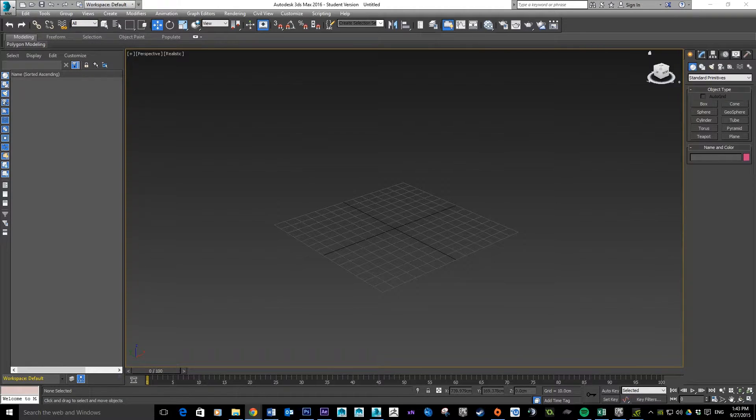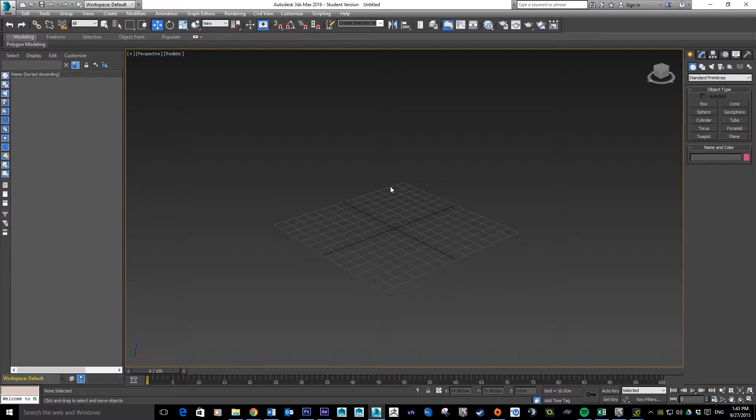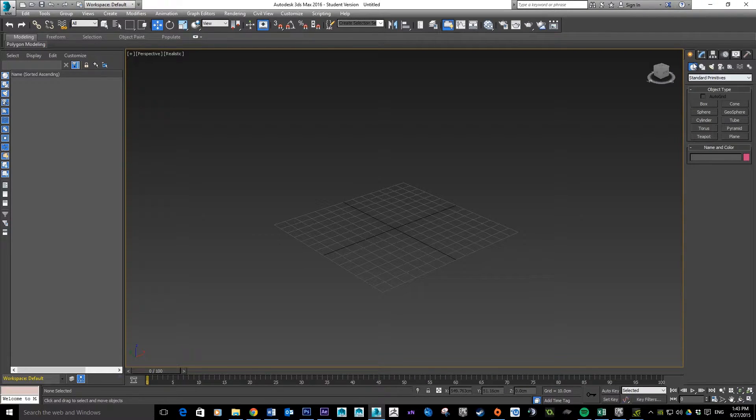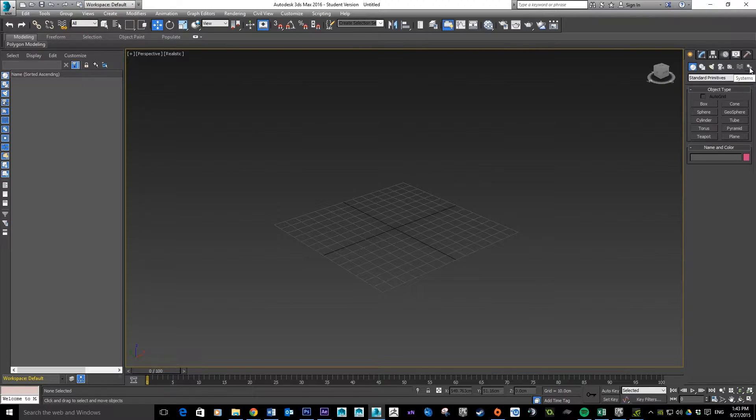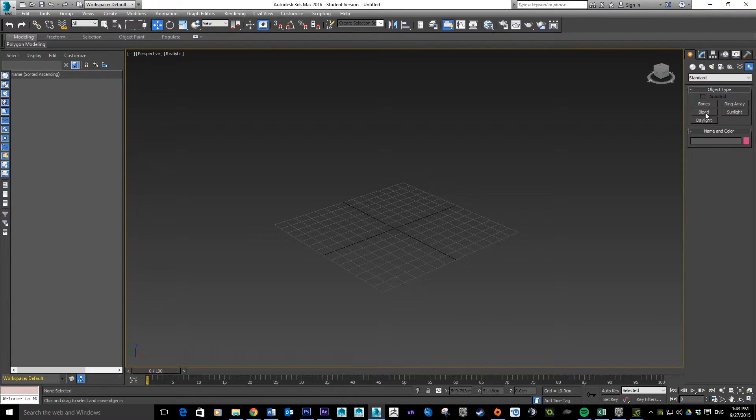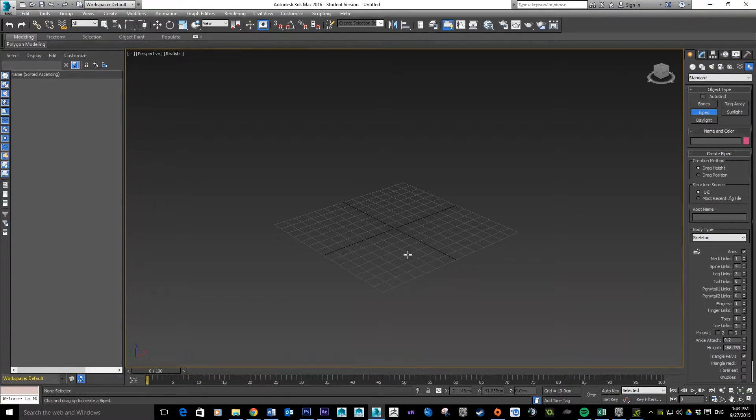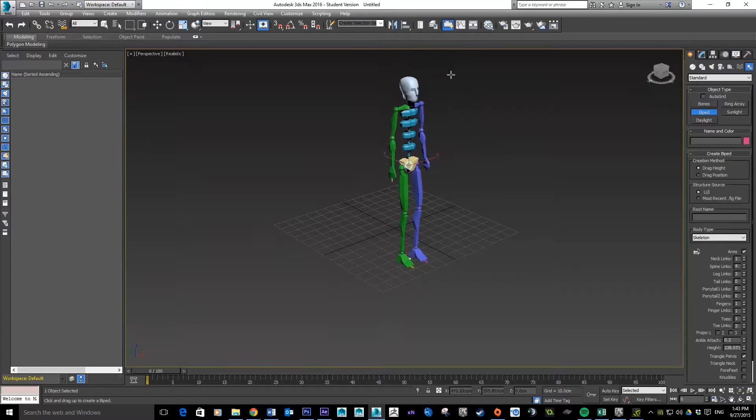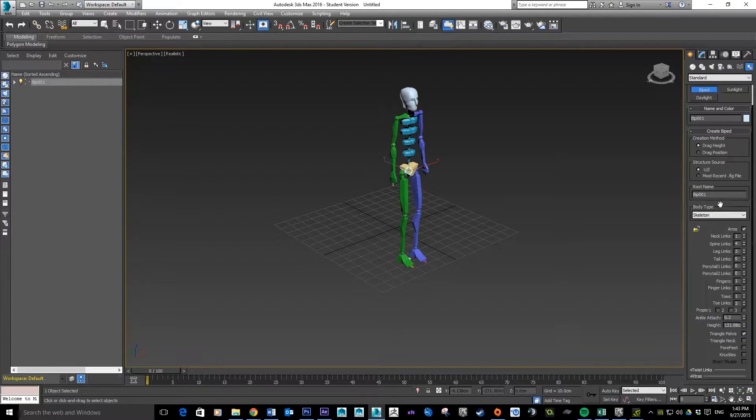First thing I'm going to do is make a quick biped here as a reference. The way you make bipeds is come up here to the create menu, if you look over the right hand side you've got an option called systems. Click on there and you see there's an option here for biped.